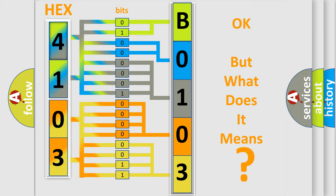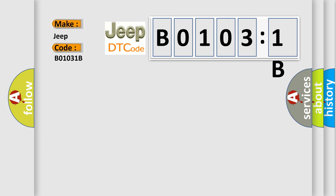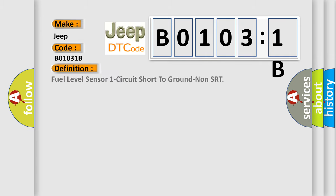So, what does the diagnostic trouble code B01031B interpret specifically for Jeep car manufacturers? The basic definition is fuel level sensor one circuit short to ground non-SRT.